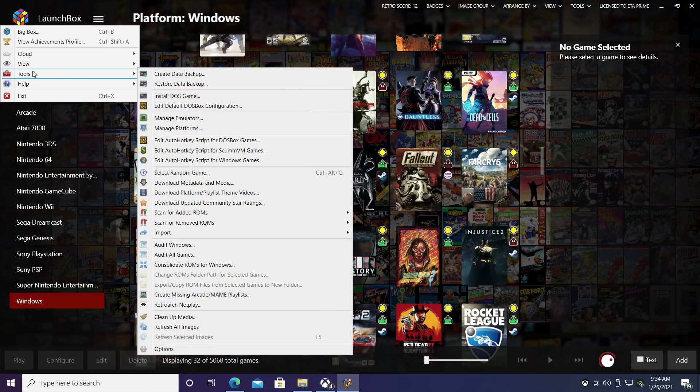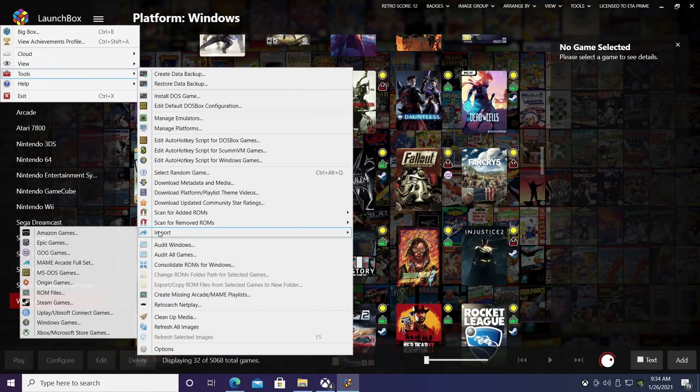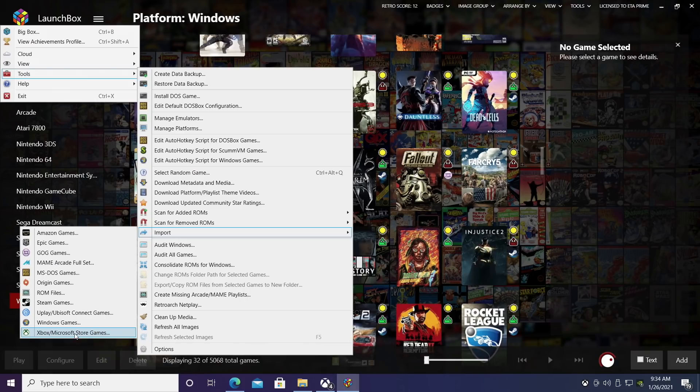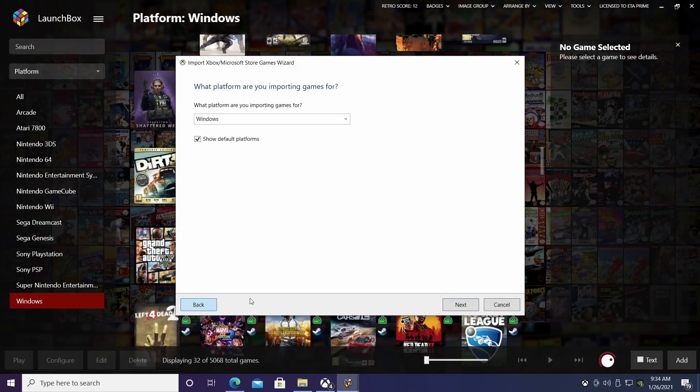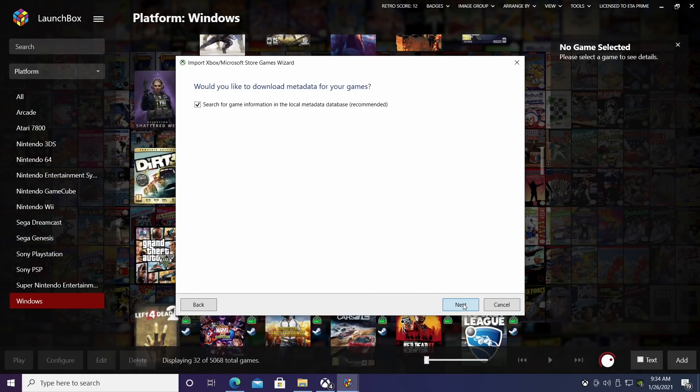We're going to head back over to LaunchBox and we're going to do an import with our Game Pass games. So we'll go to Tools, Import, Xbox Microsoft Store games. This will work from that Game Pass app or the Microsoft Store. We're just going to head through here. I'm going to leave my platform as Windows.